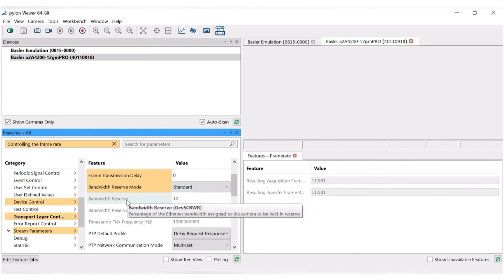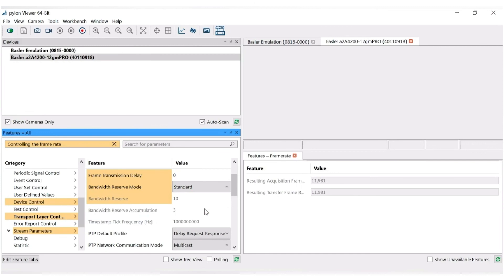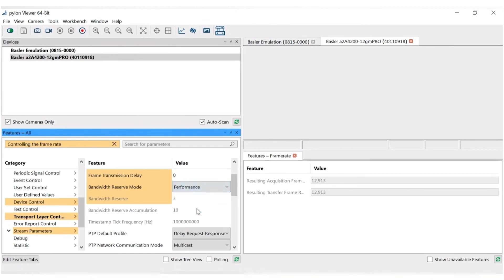In the same category, you can find the Bandwidth Reserve Mode and Bandwidth Reserve. The standard settings give you a bandwidth reserve of 10%. You can optimize your framerate by changing the Bandwidth Reserve Mode from Standard to Performance, which will give you a bandwidth reserve of 3%.